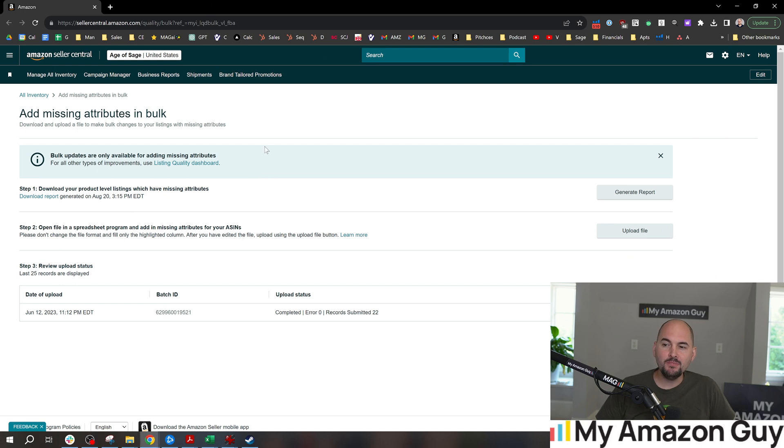There is a new tool within Seller Central that will help you do this. It is the Add Missing Attributes in Bulk tool.